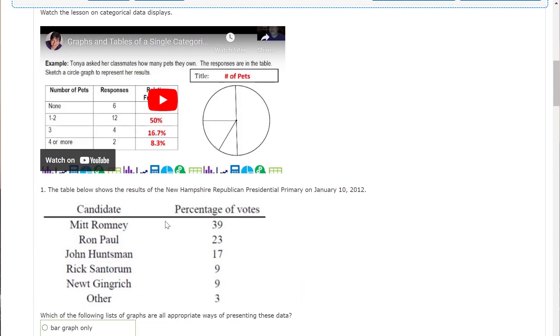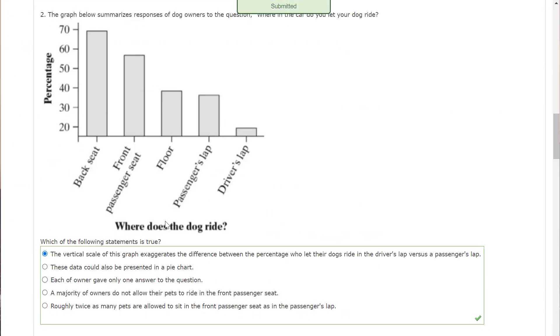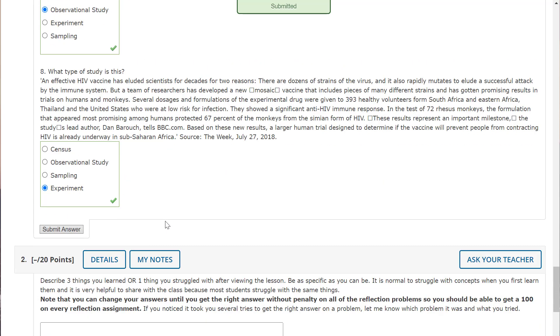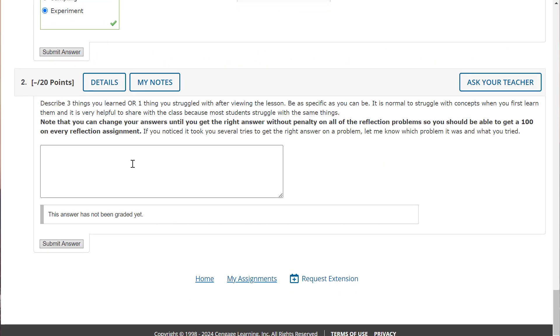And I have 80%. Now I just have to share here something that I learned, or if you had trouble with anything, I explained something that I struggled with right here and you get your 20 points.